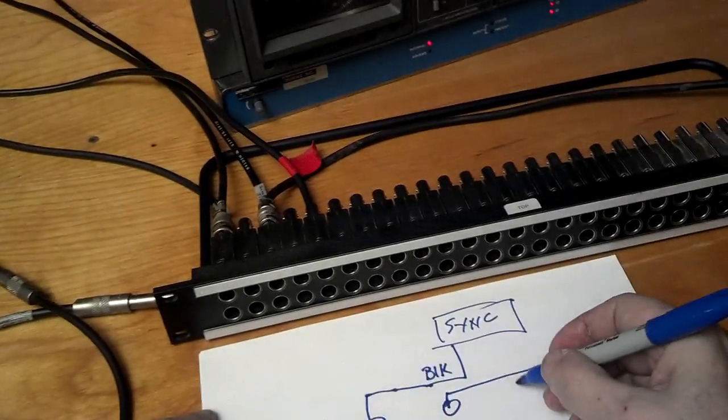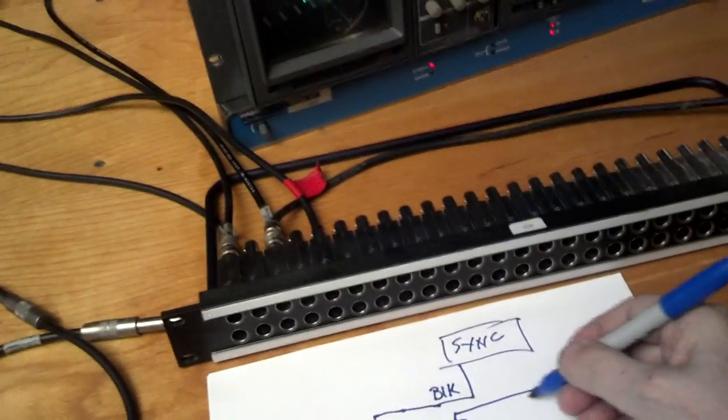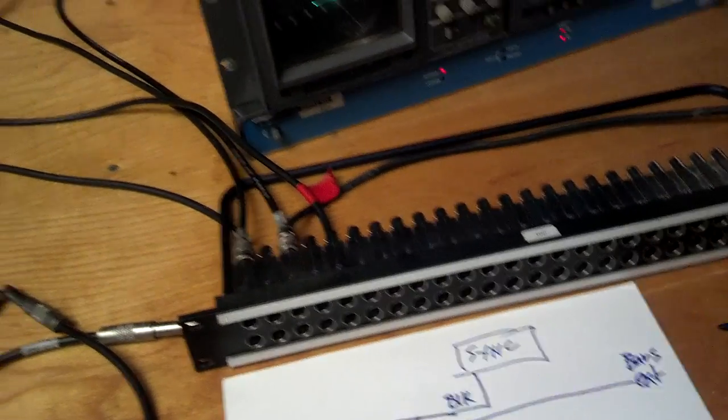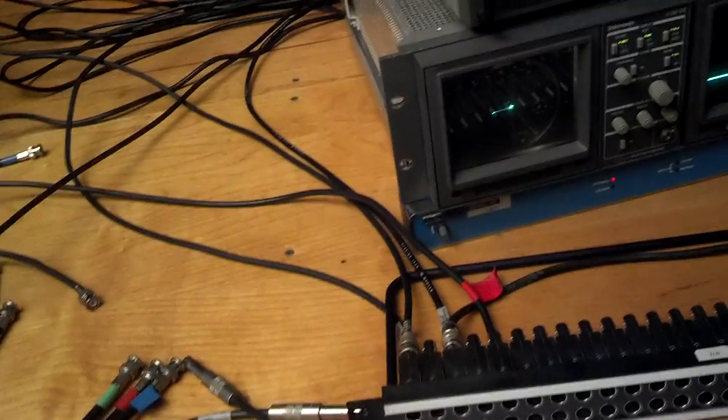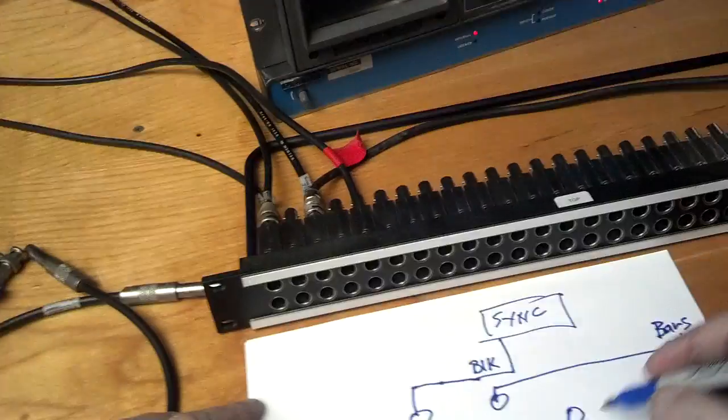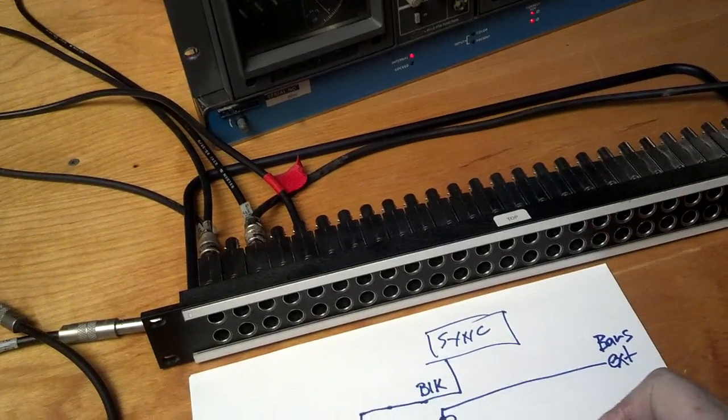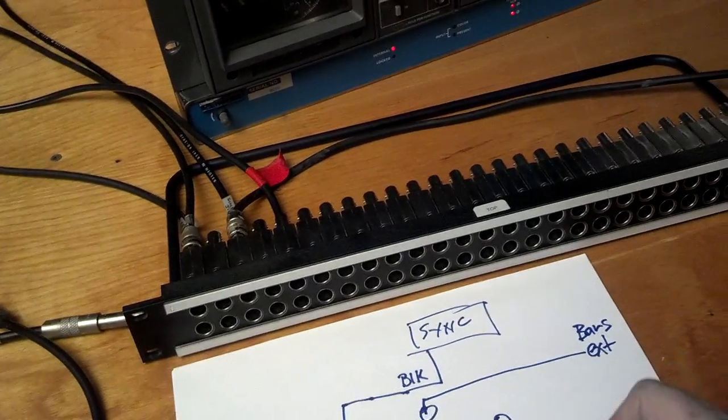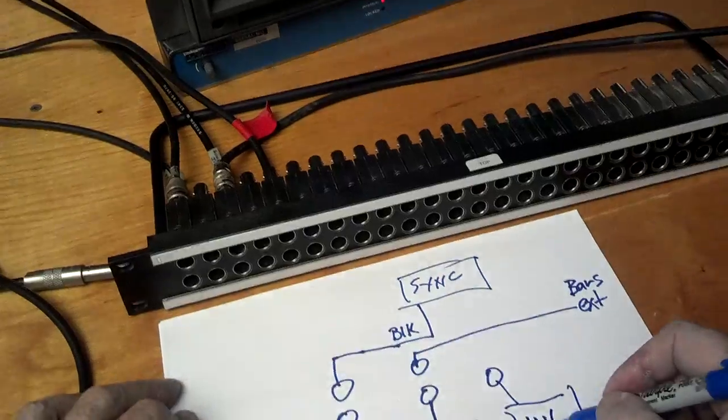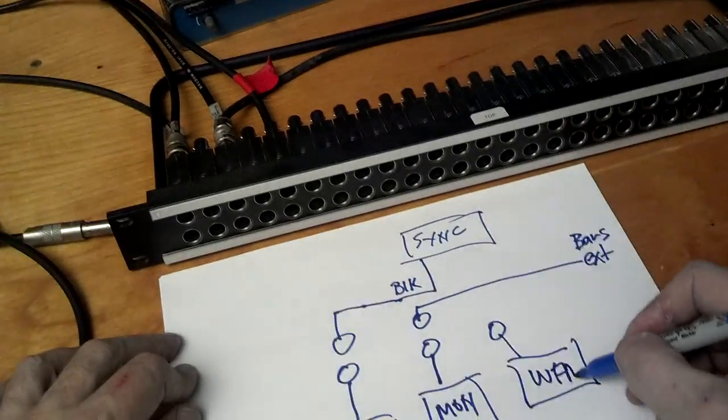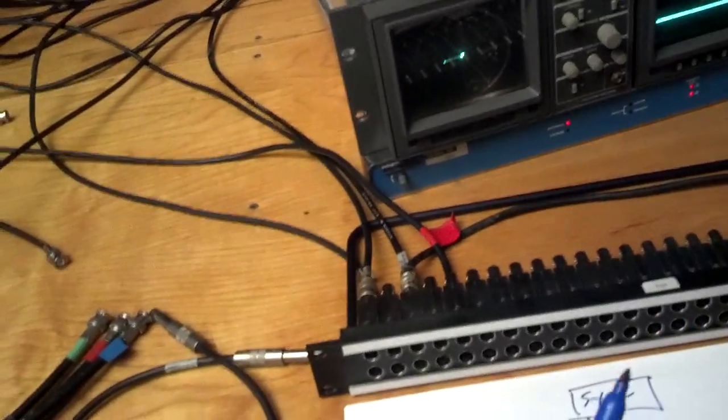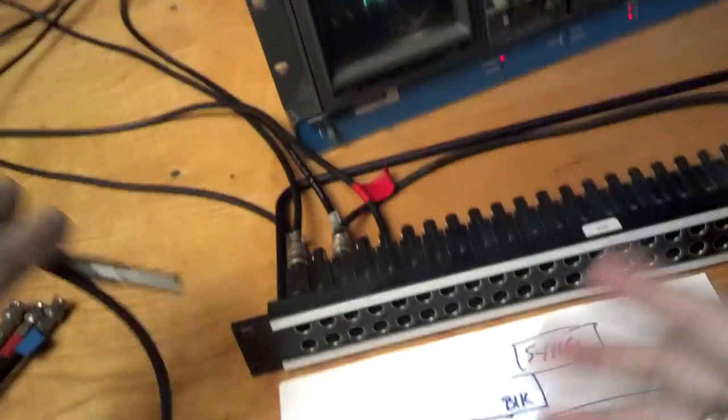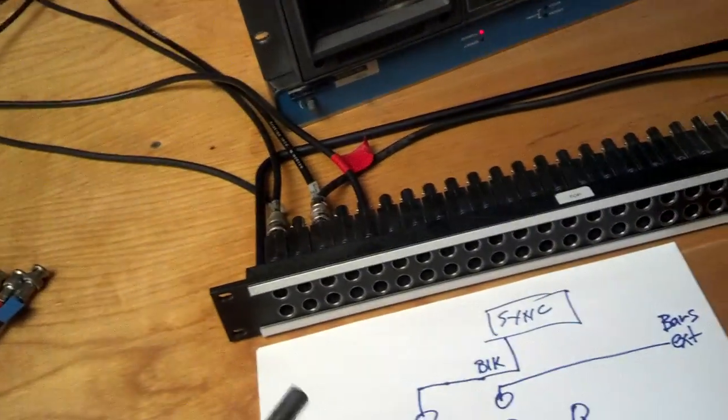So then in the third row, I don't have an input or the third column rather, but I have an output. And that one is going to the waveform monitor. So hopefully that all makes sense. I don't need to show you how it all got hooked up.